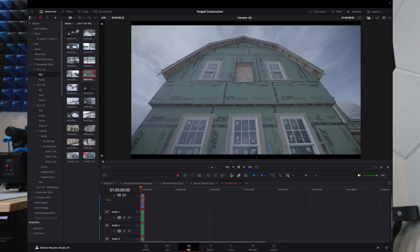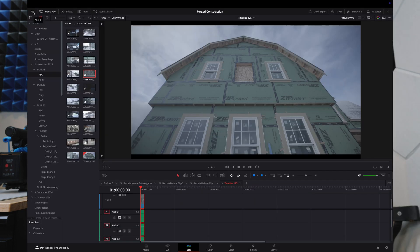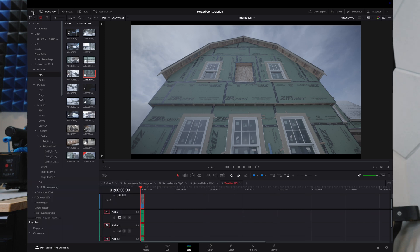The way you can accomplish that is by going up here to the little arrow with the box on top of it, clicking that, and it removes that column from the bottom half of the screen. If you want to get it back, go right back up there and press the box with the arrow now in it, and you'll get that back.